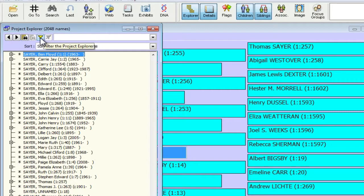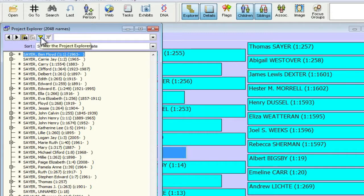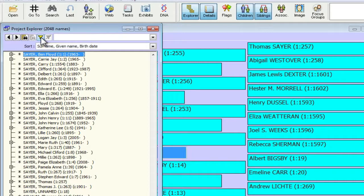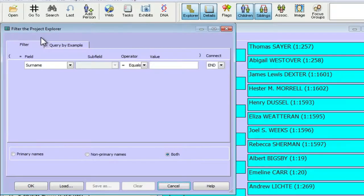So the first thing I want to do is actually create a filter. And that filter will filter this list of all of the people in the database down to just those people who are in the matrilineal line or the patrilineal line of the subject person. So I'm going to click on this little icon that looks like a funnel, which is the filter icon.